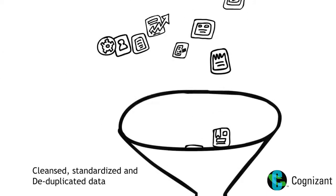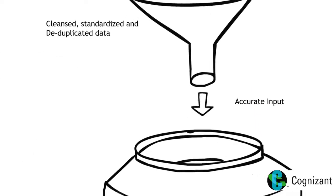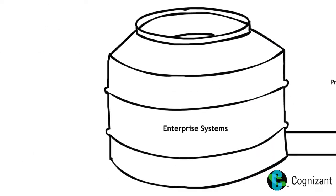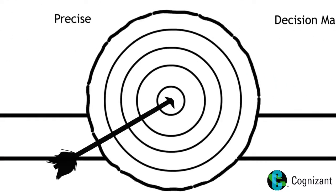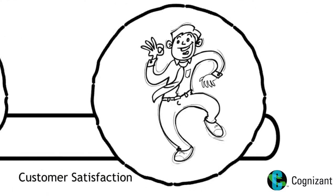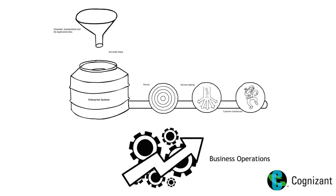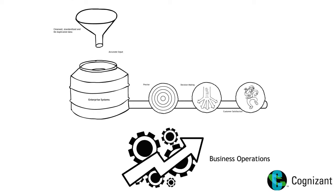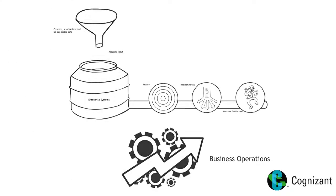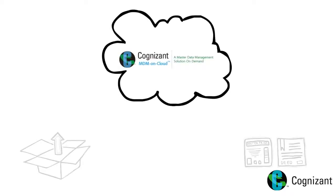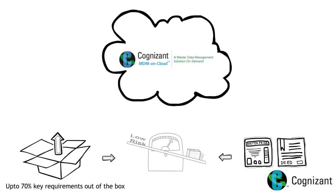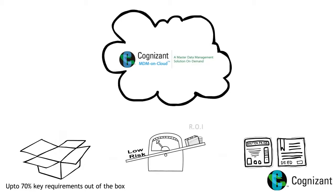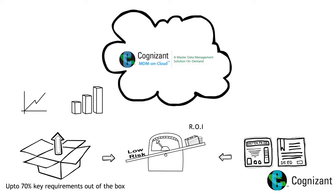When accurate input goes into these enterprise systems, their output is more precise and decision making, customer satisfaction and business operations become much easier. Cognizant presents MDM on cloud, an MDM platform that meets up to 70% as-is requirements for key industry verticals out of the box and reduces investment and implementation risks associated with enterprise deployments.